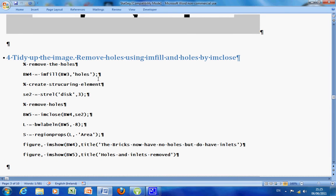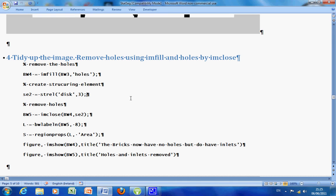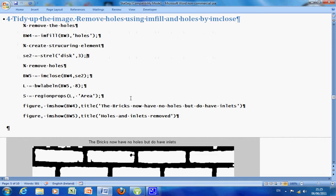So how am I going to get rid of the holes in the bricks? Well, there is a command imfill with the holes option. And then what we want to try and do is get rid of those inlets. How I did that was to create another structuring element, SE2, and I closed it. The closing is a dilation followed by an erosion. Let's see how we got on.